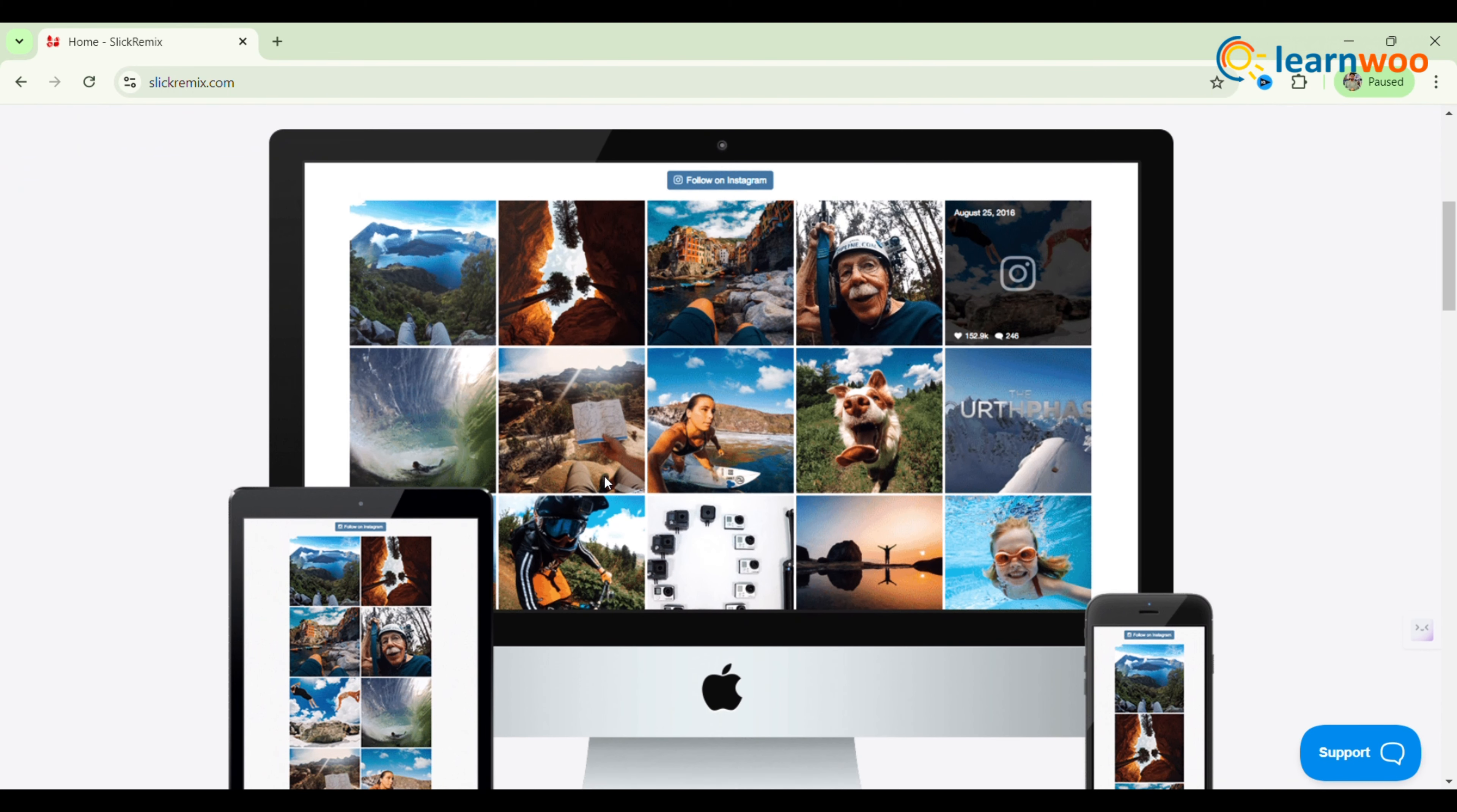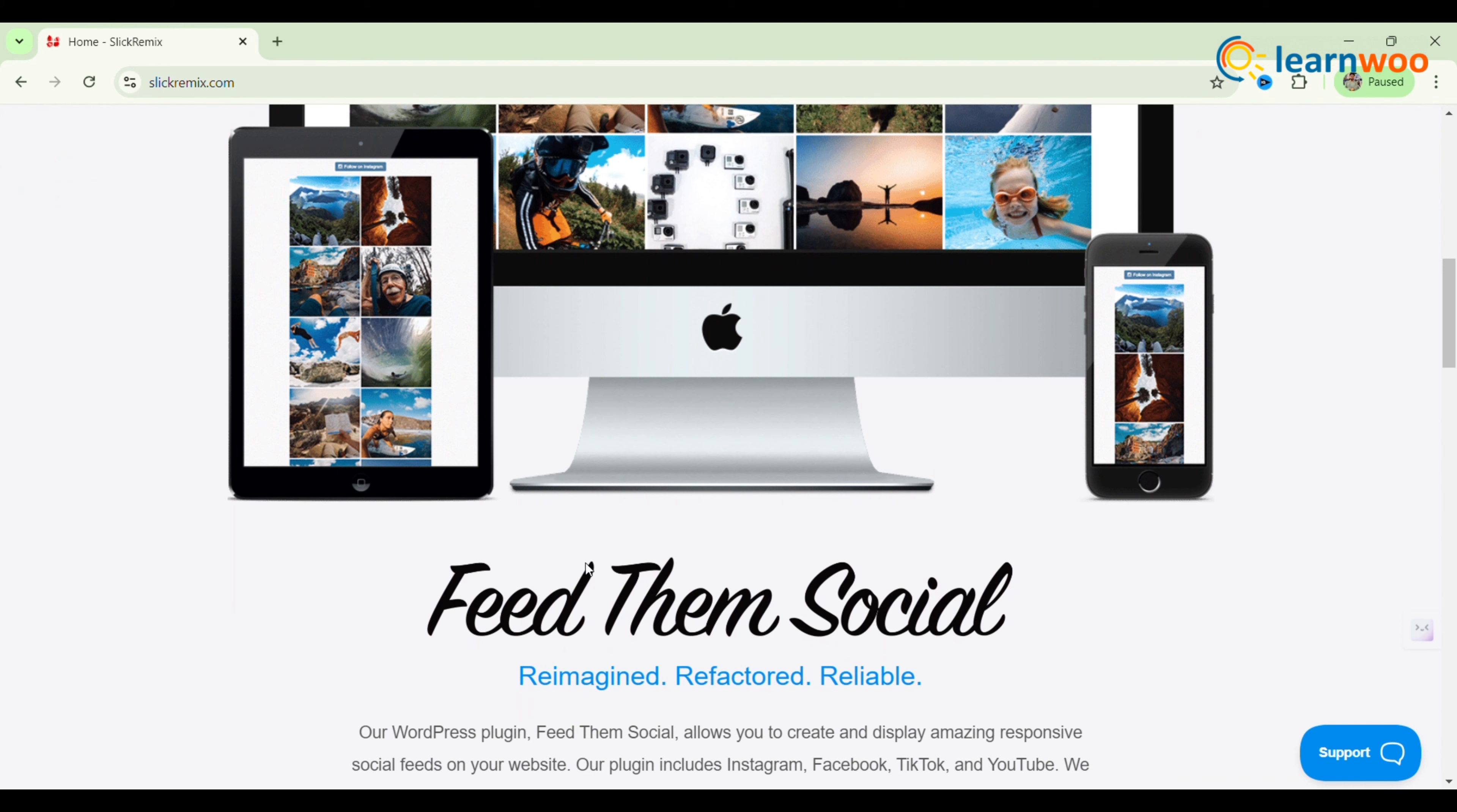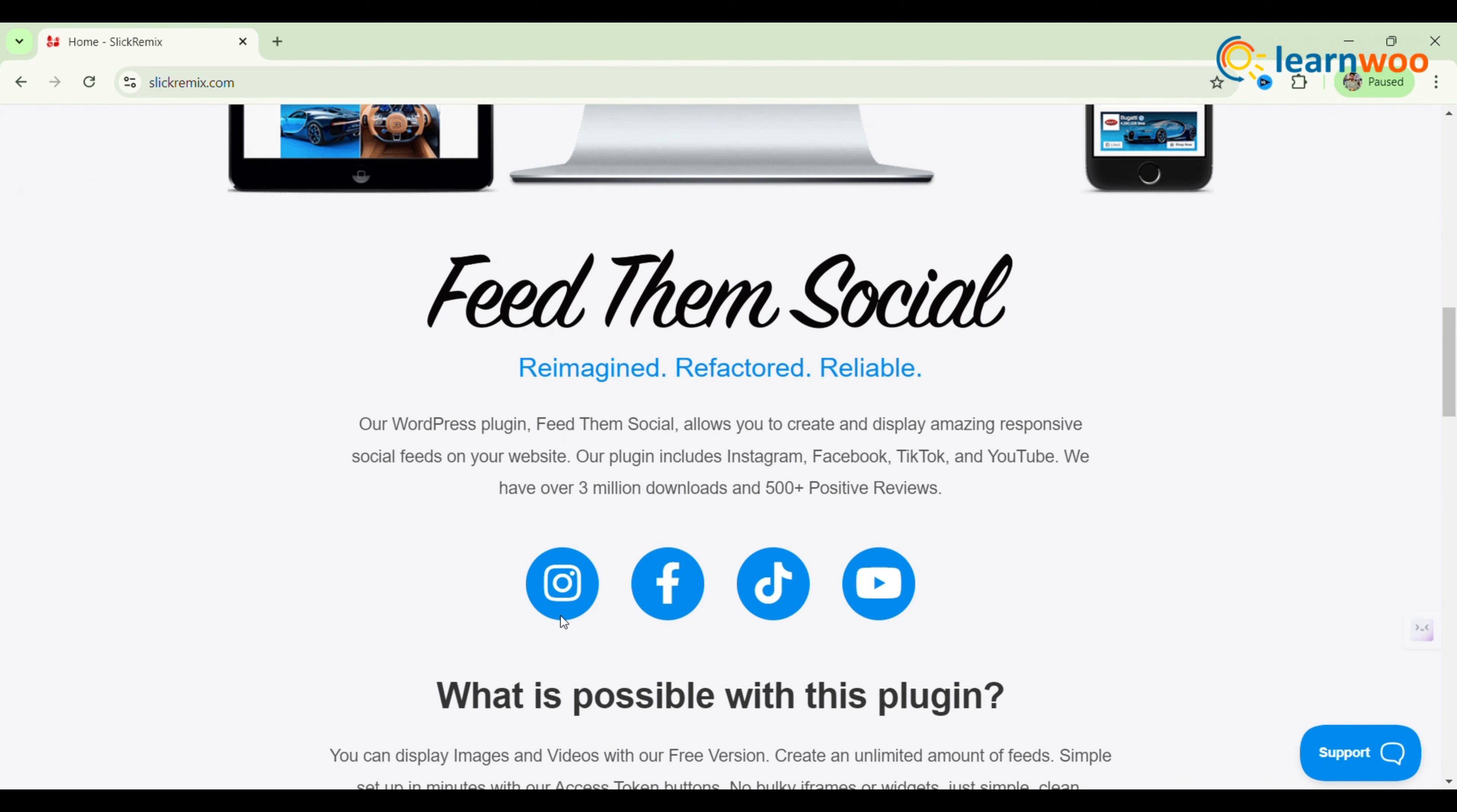It enables you to easily display Instagram feeds from any account on your website with no limit on the number of feeds you can add. The free plugin allows you to use a shortcode generator to place feeds on any page, post, or sidebar.